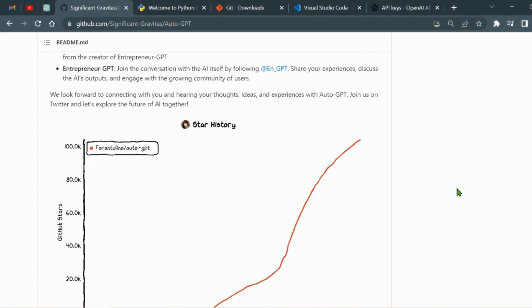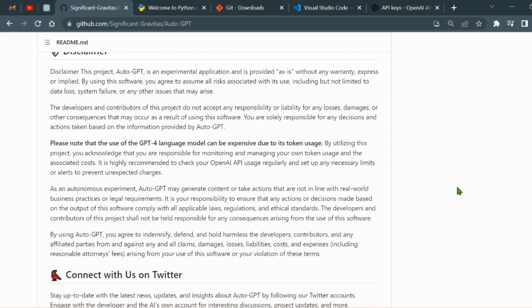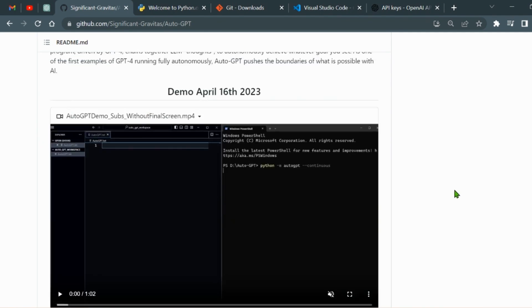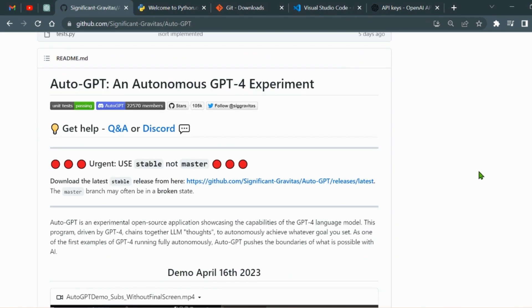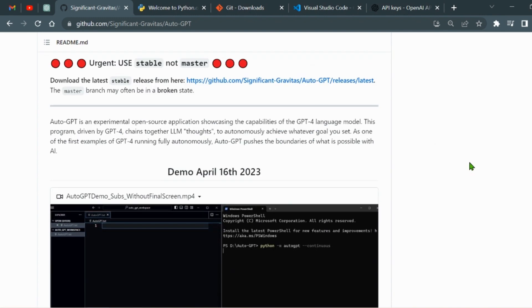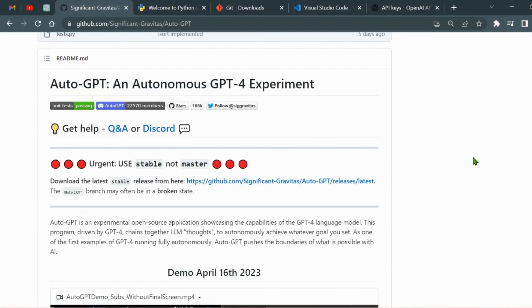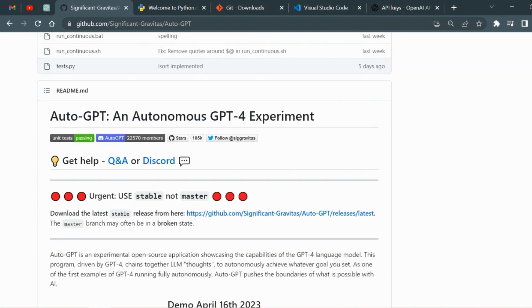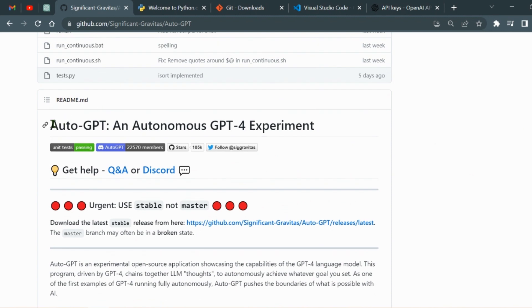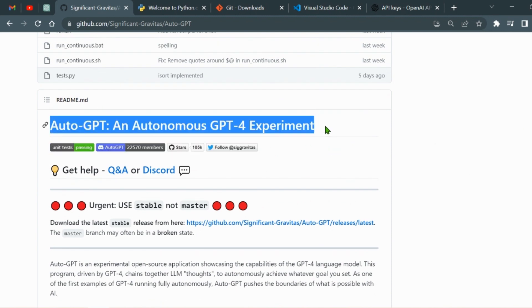In today's video, I'm going to show you how to clone the AutoGPT repository from GitHub and get started in just under 5 minutes. Let's be a part of this revolution.